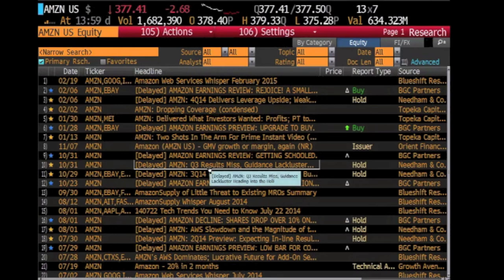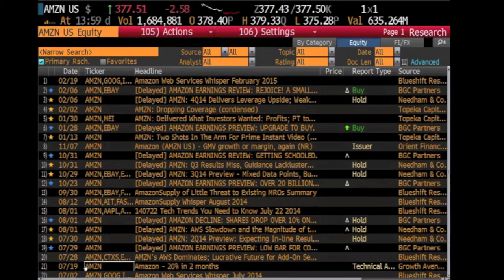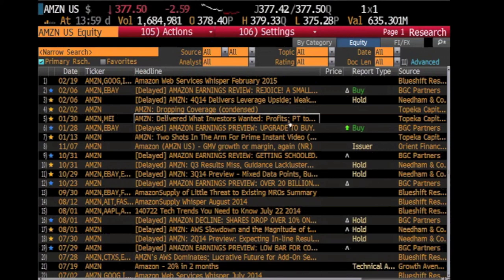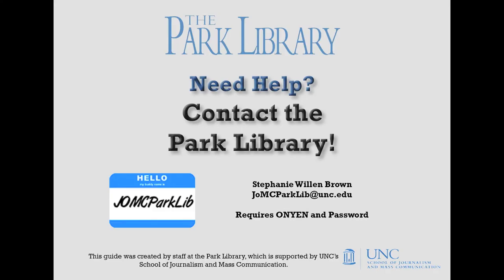Once a company is selected, it is easy to see their information. Just type in another shortcut depending on what type of data you are looking for. We will be going into more detail about some of these data options in another video. To learn more, check out our other Bloomberg Terminal videos or ask a staff member at the Park Library.